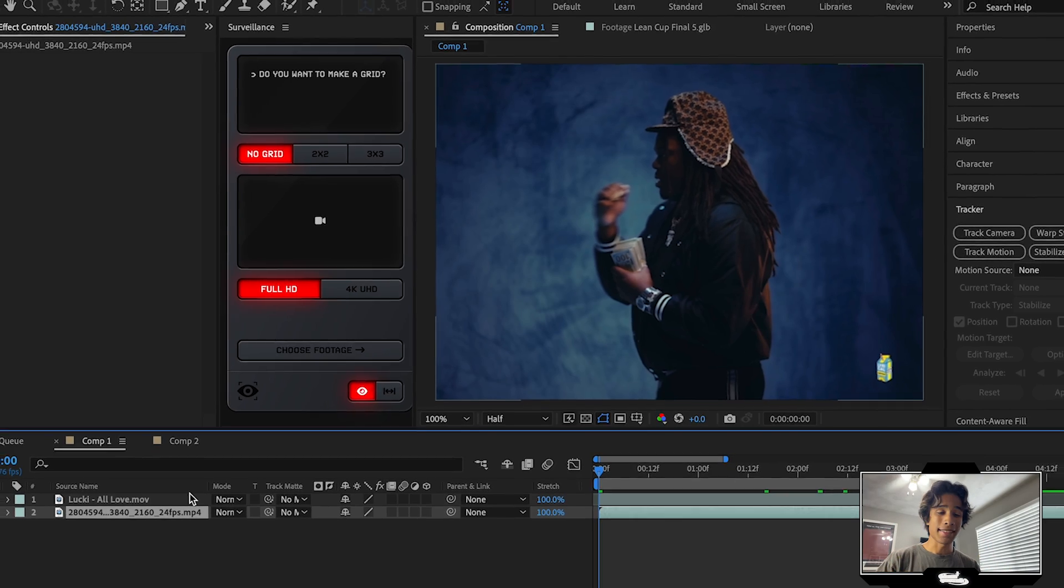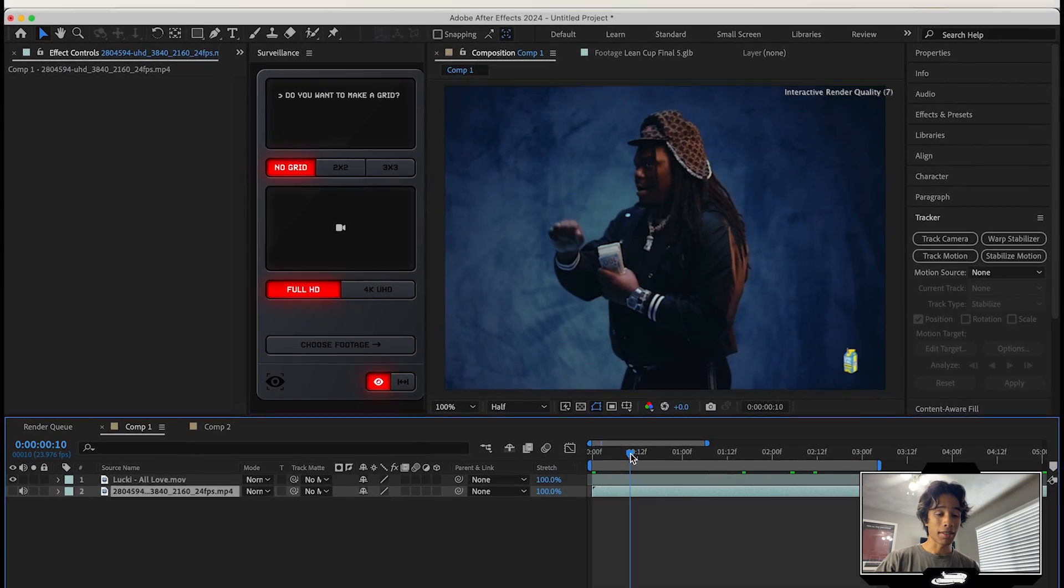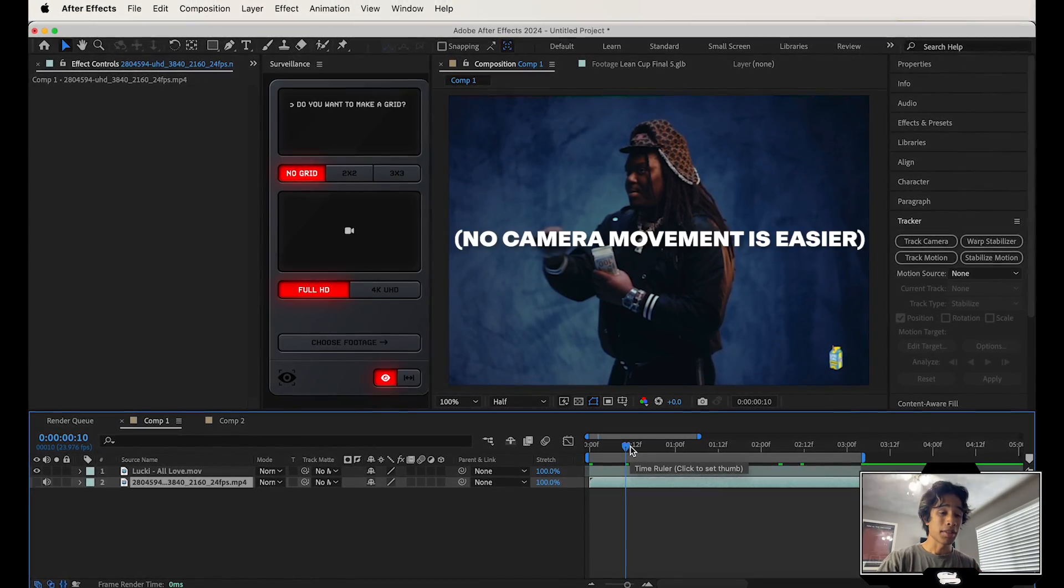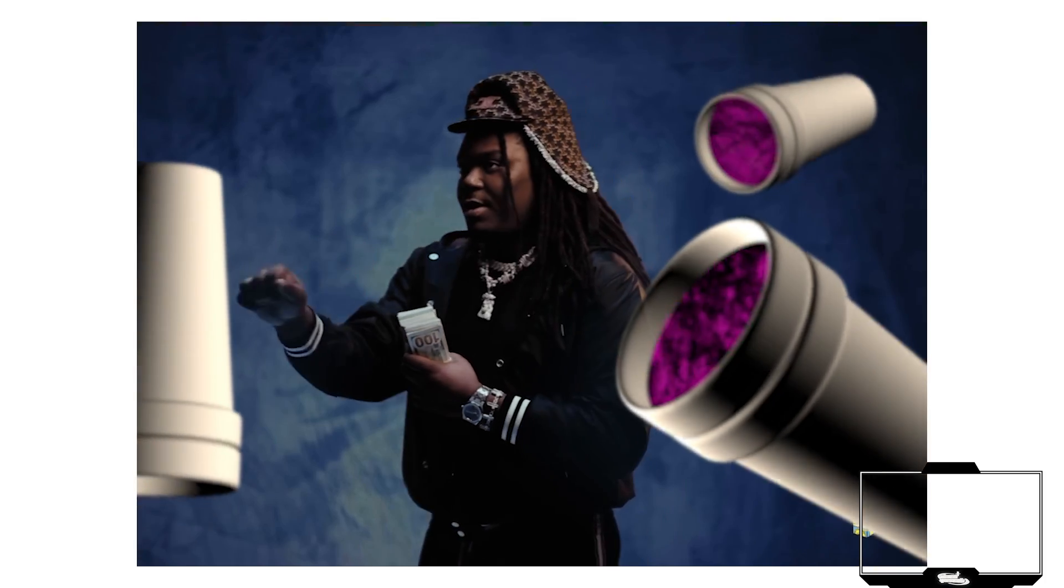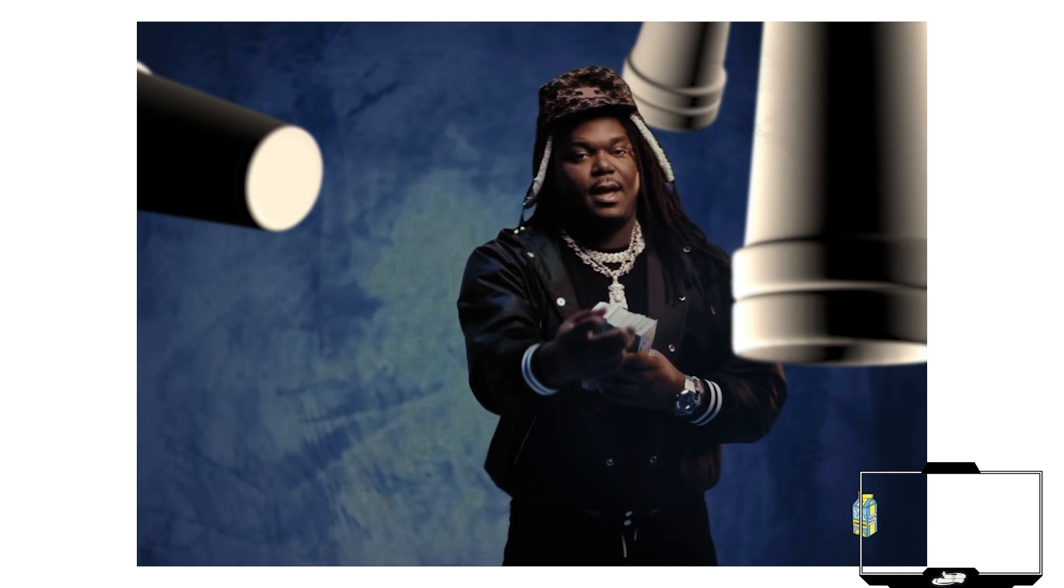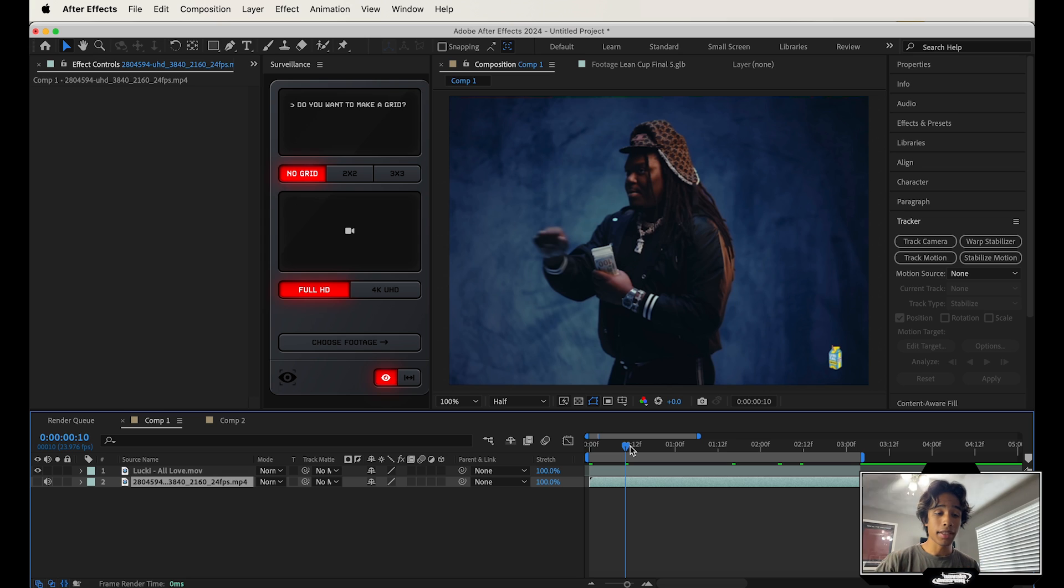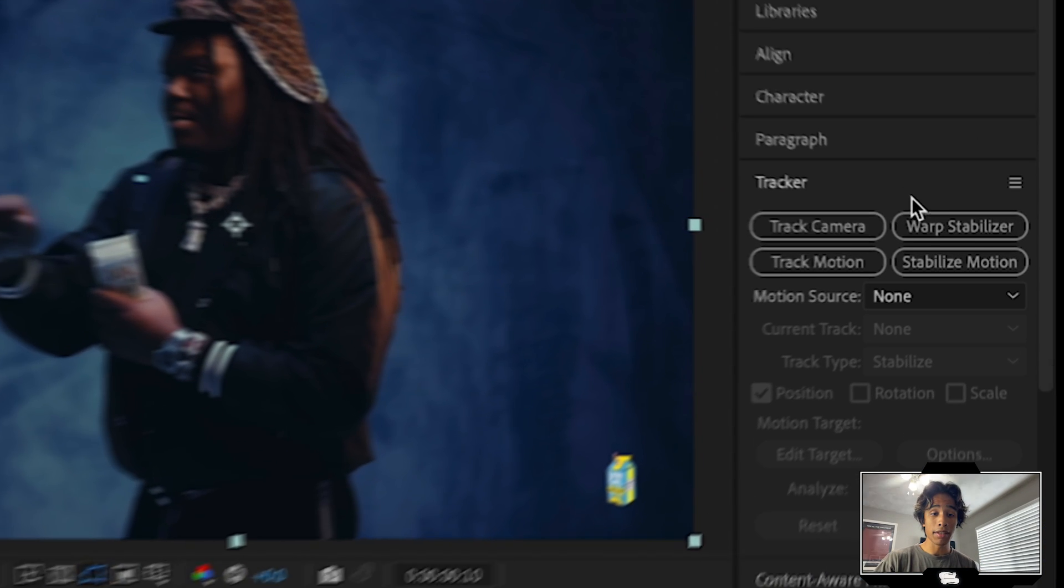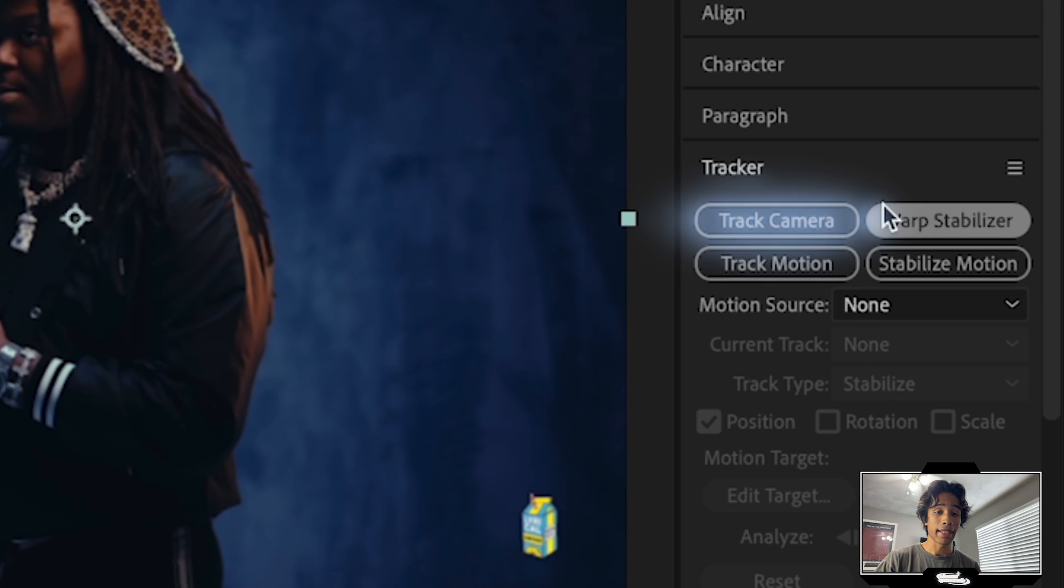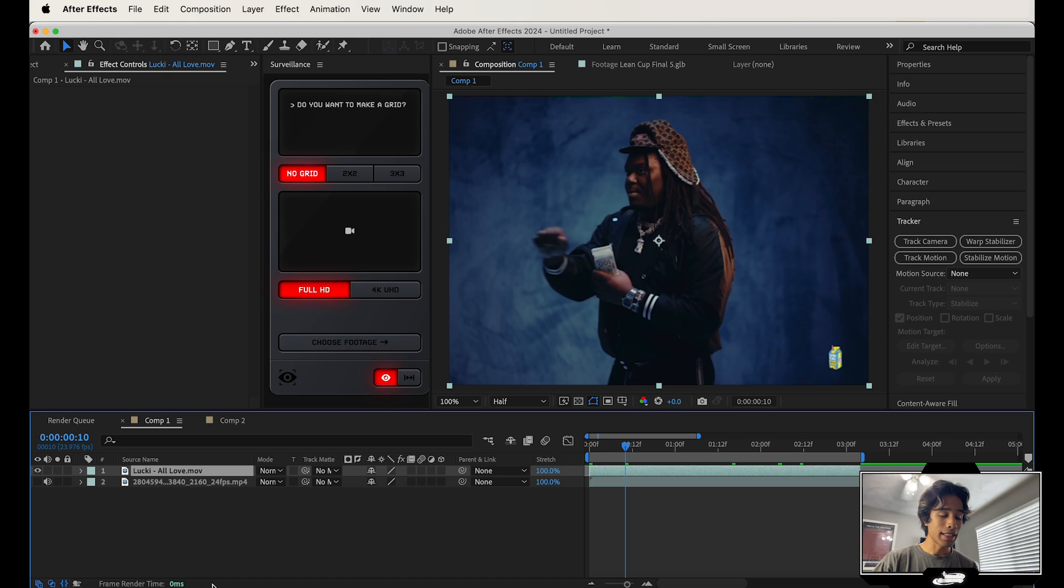Alright guys, so now that we're inside of After Effects, we have our video clip loaded up right here. Now we have a still video clip, so it's going to be really easy for us to add our 3D animations and make it look realistic. But if you have movement in your video clip, make sure to track your video by just hitting the track camera button right here on the right-hand side. Without further ado, let's dive right into the effect.